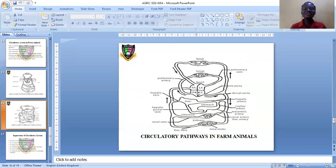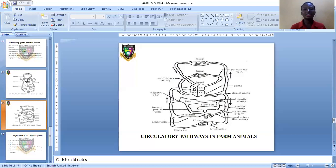Let's discuss the heart. The heart is the organ that pumps blood to and from various organs of the body, and the heart has four chambers. The heart has an upper chamber and a lower chamber. The four chambers are: the right atrium, the left atrium, the right ventricle, and the left ventricle — these are the four major chambers of the heart.